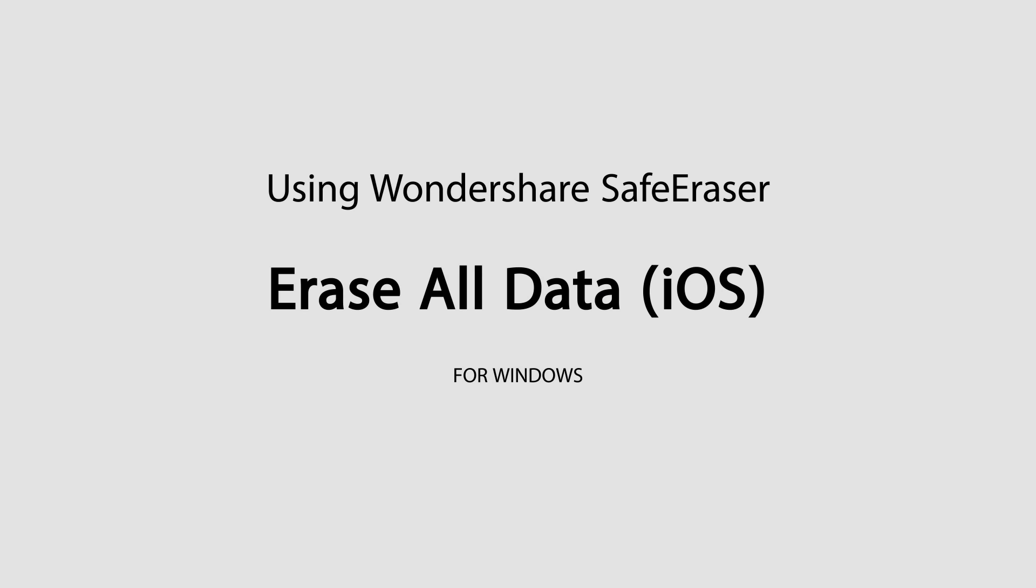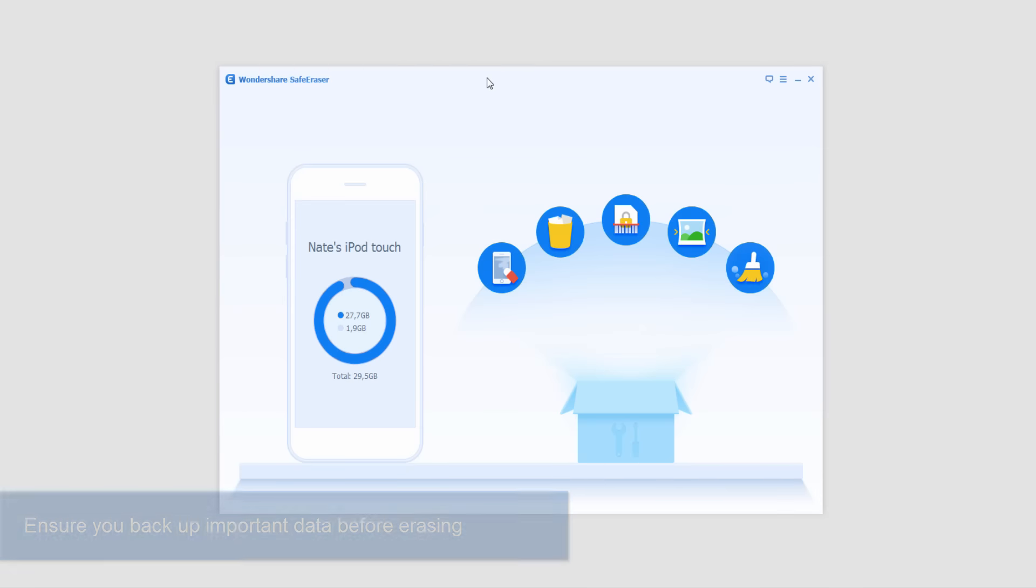Hello everyone, in this tutorial I'll be teaching you how to erase all of your data on your iOS device using Wondershare Safe Eraser.